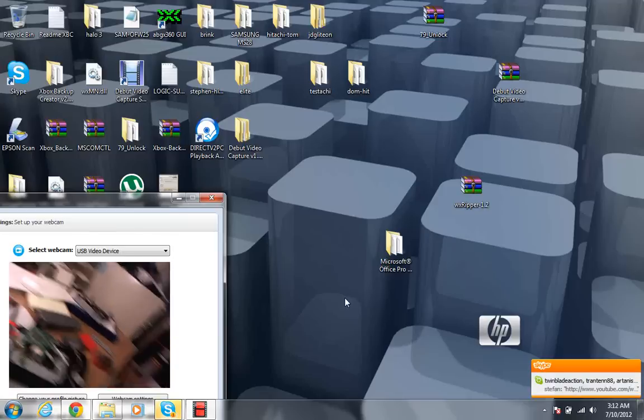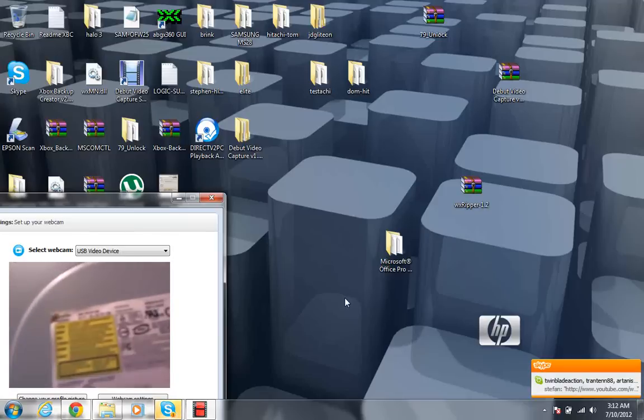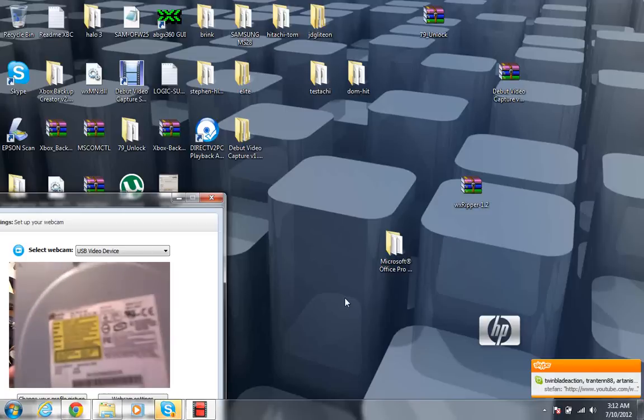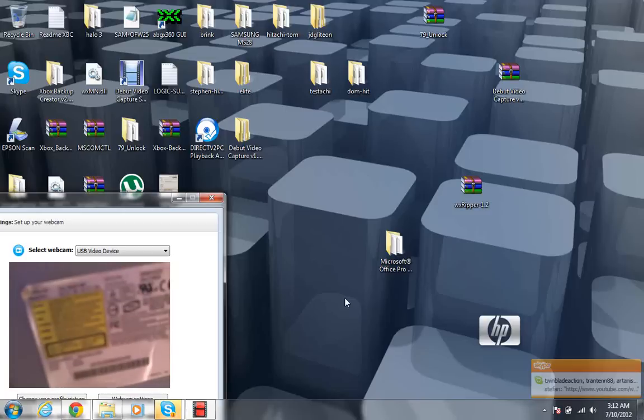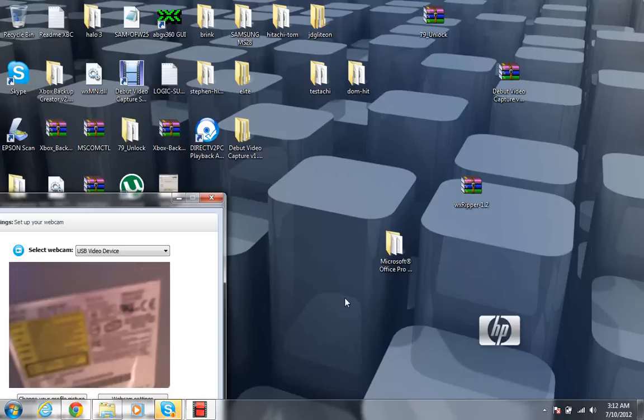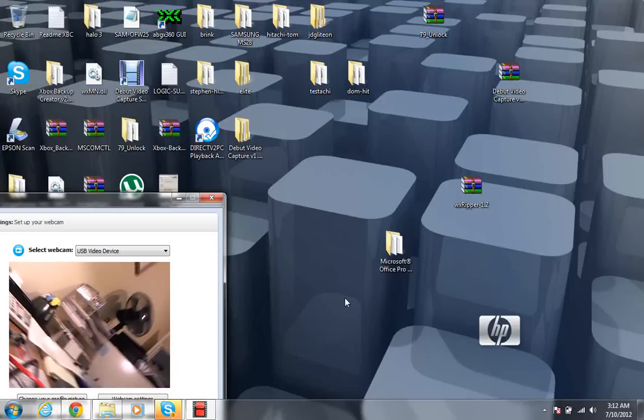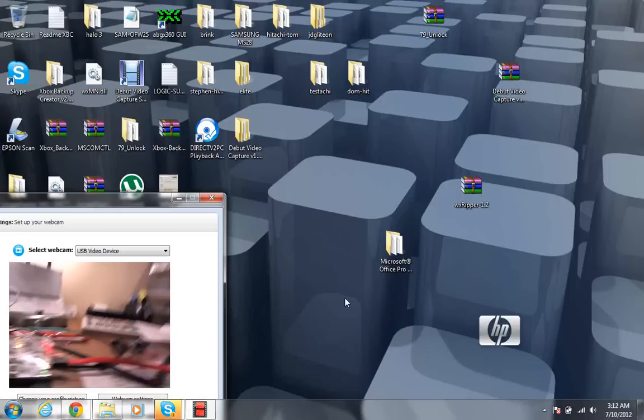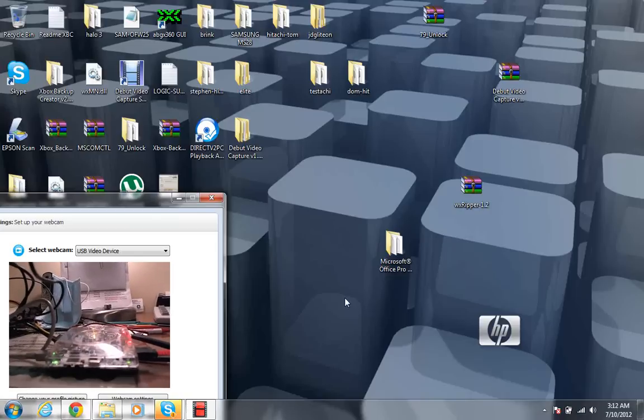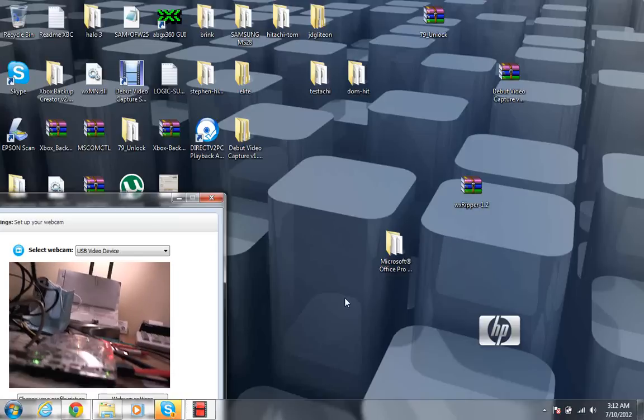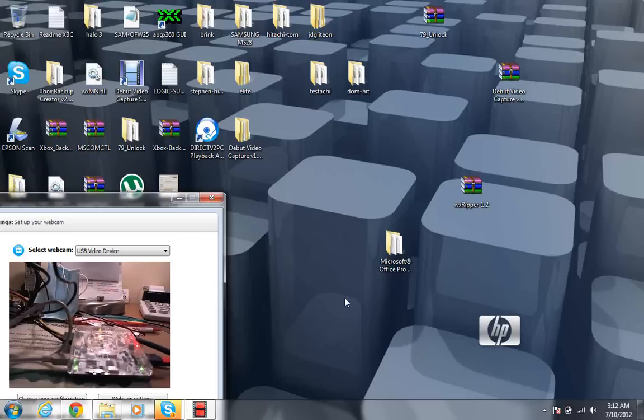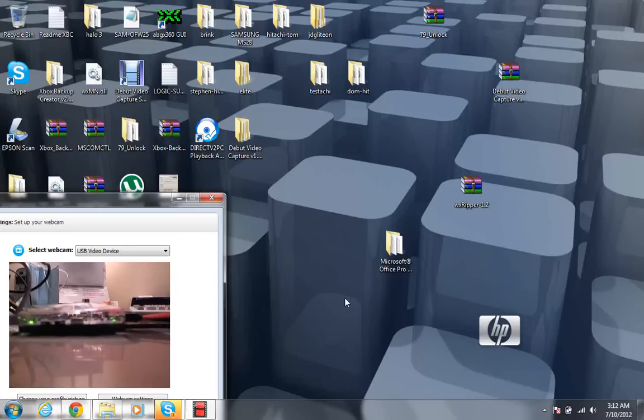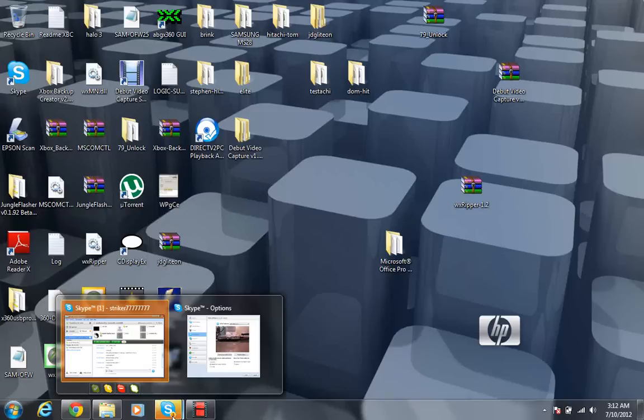This one happens to be a 16D2S. Let's see if you can see that. No focus. Alright, it's a 16D2S. It's 3 in the morning, I'm kind of tired. I haven't flashed one of these Lite-On drives in a while. So I'm going to go ahead and give you the tutorial and troubleshoot any errors that arise. Hopefully nothing arises, but let's see.